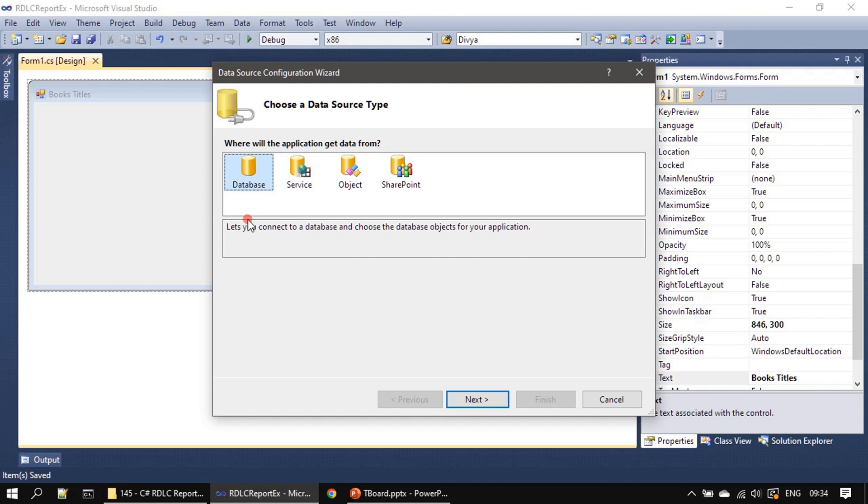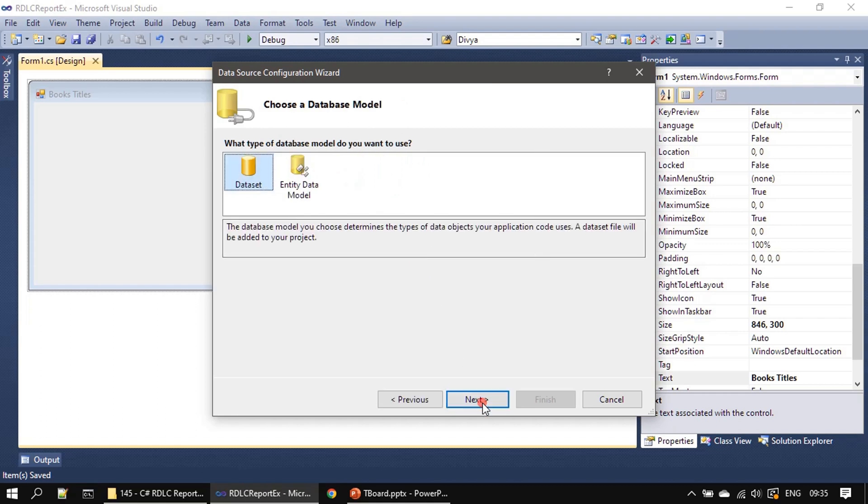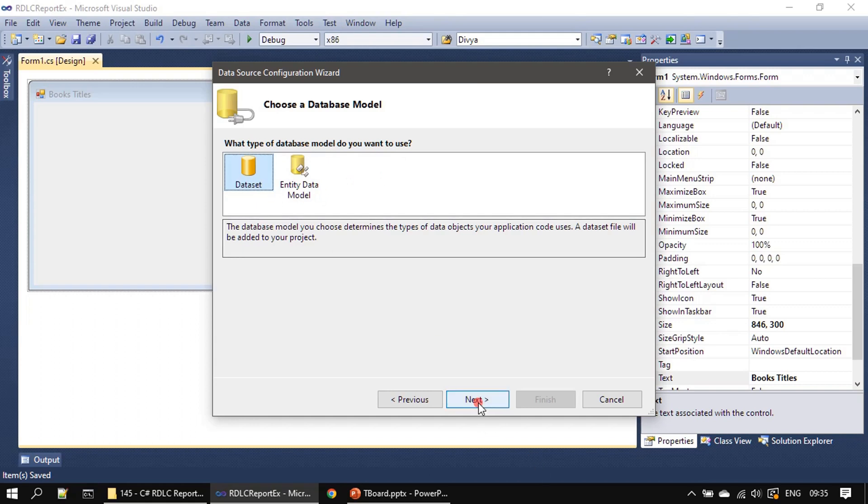Now we will proceed with 2010. Here we will be choosing the database as the data source type, then clicking next. What type of database model do you want to use? Here I am using the dataset, then clicking next.